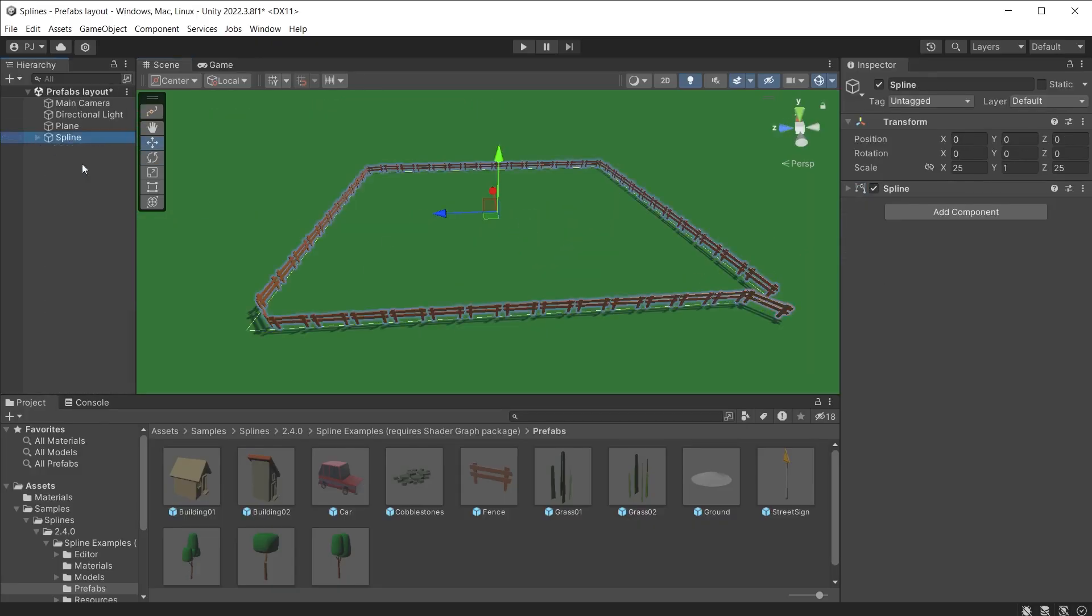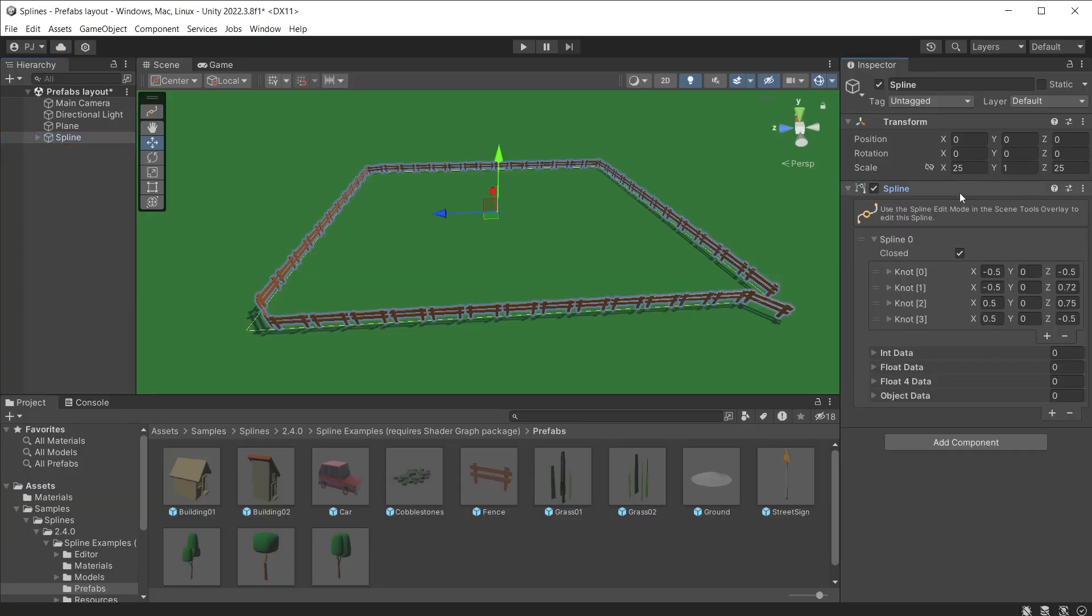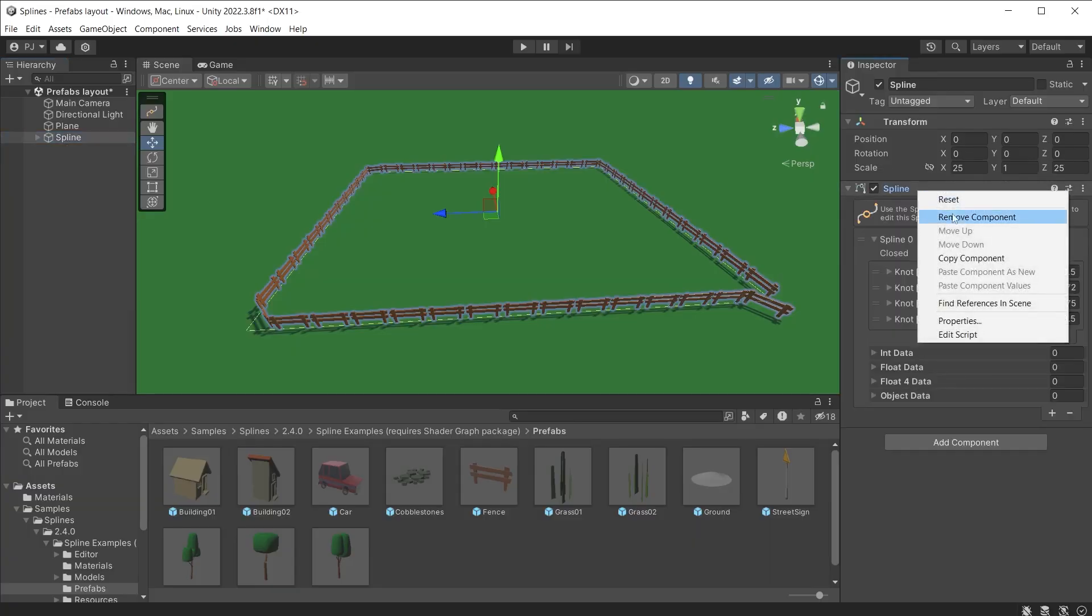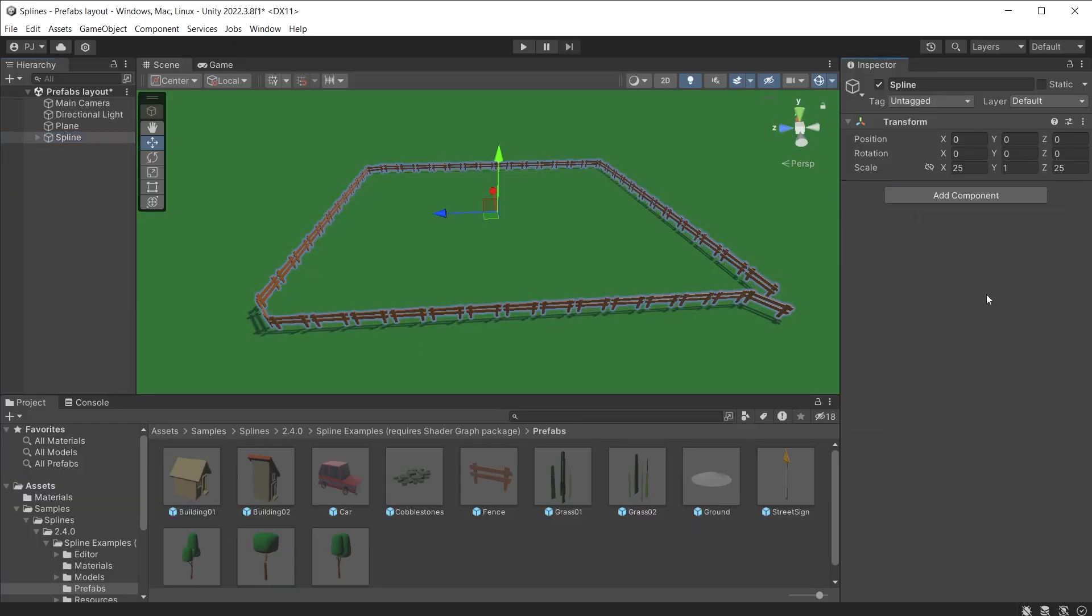After baking, you can no longer adjust the instances using the spline. In fact, the spline itself can be removed.